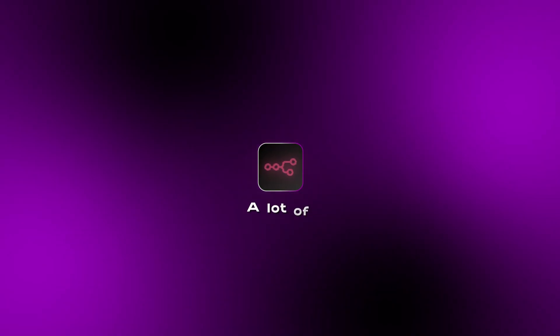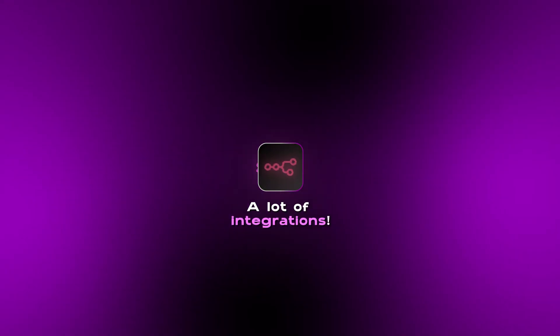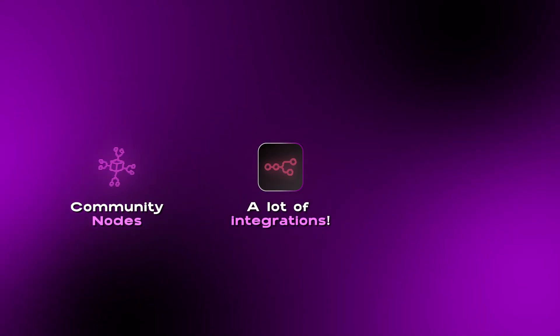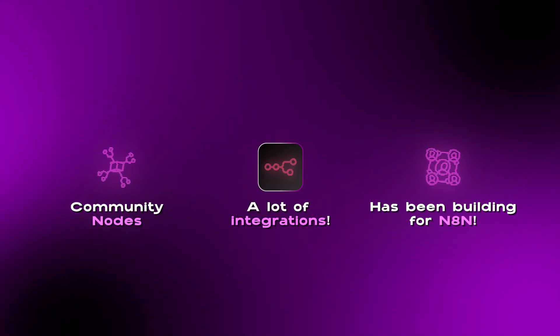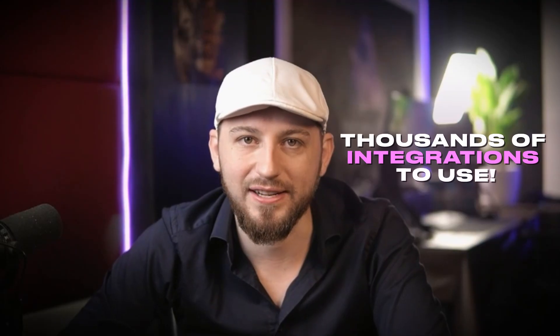Next, we have Make, and then we have N8N, and N8N has a lot of integrations, especially if you include all of the community nodes that the community has been building for N8N. There is thousands and thousands of integrations to use.